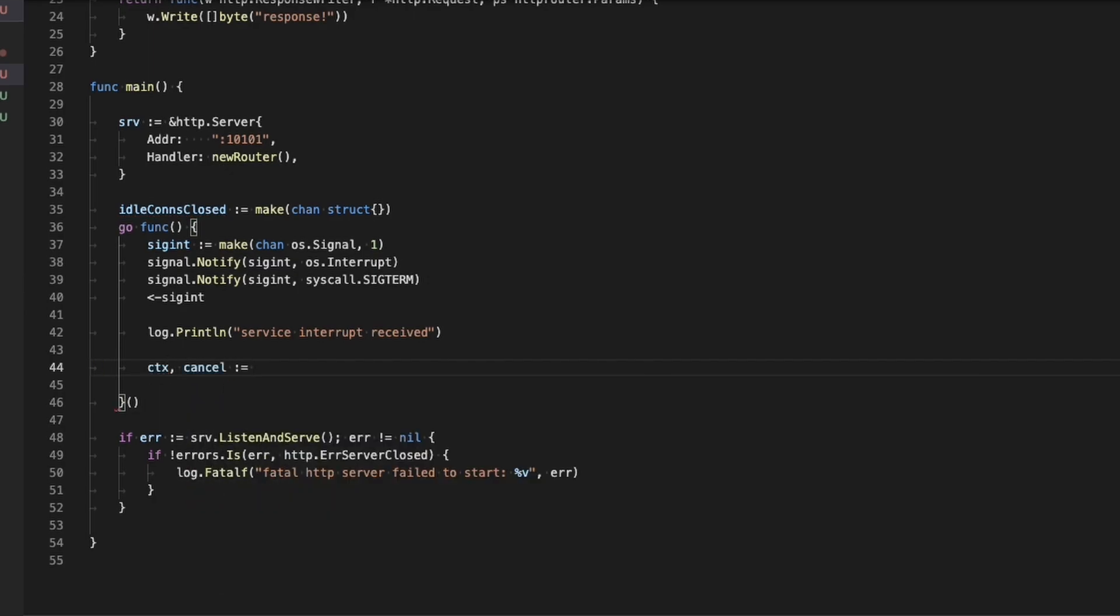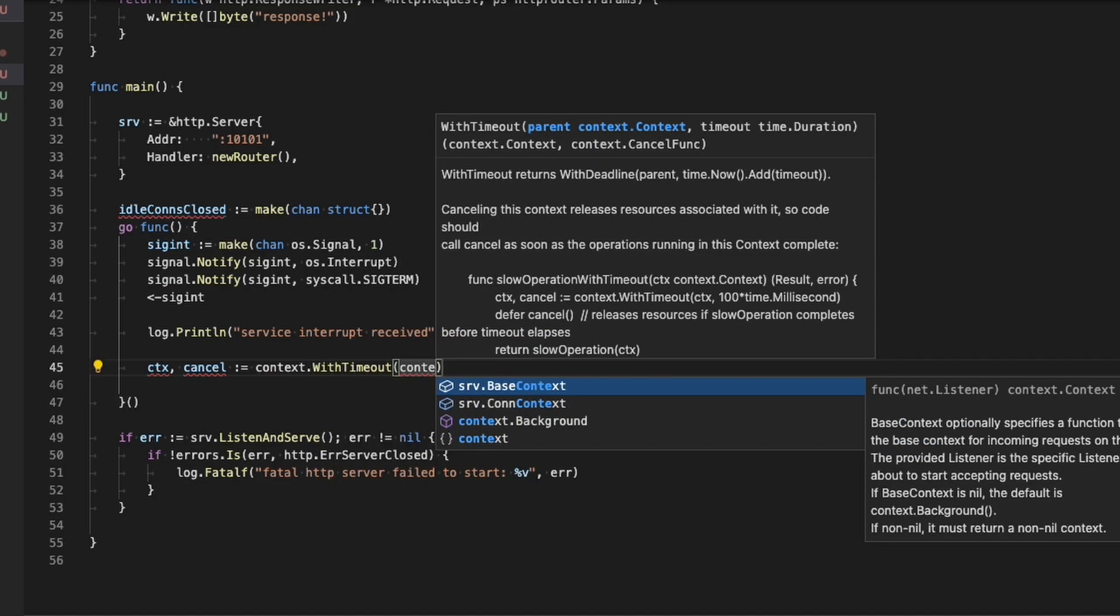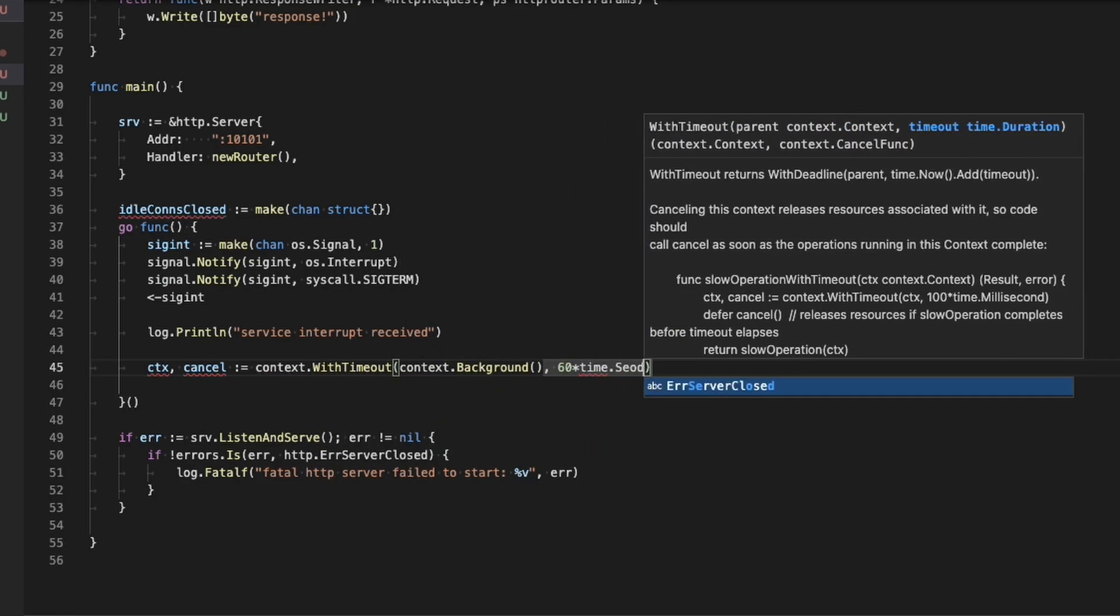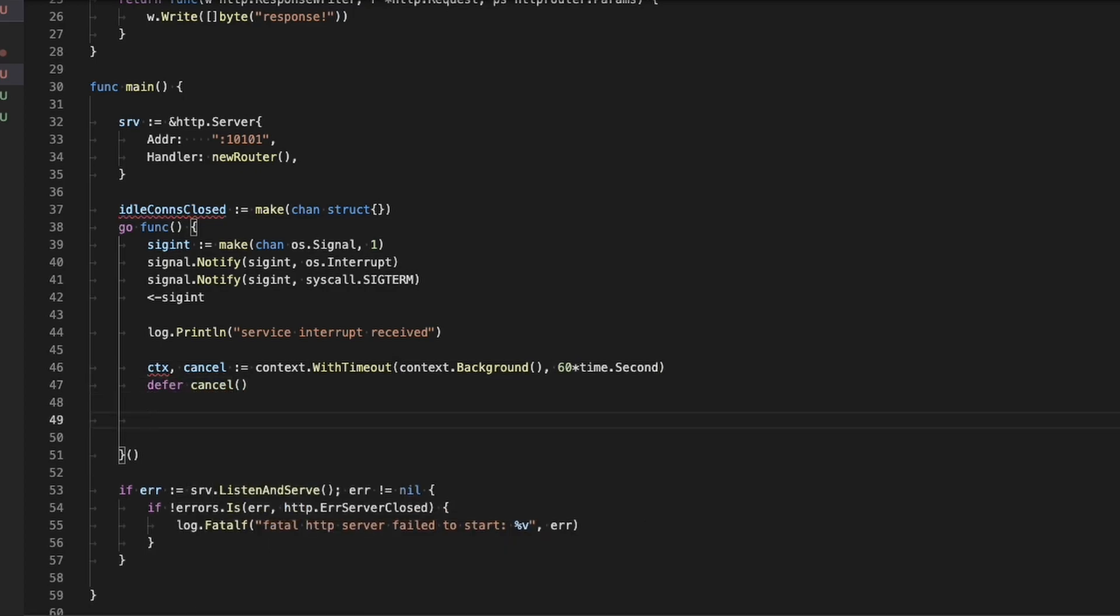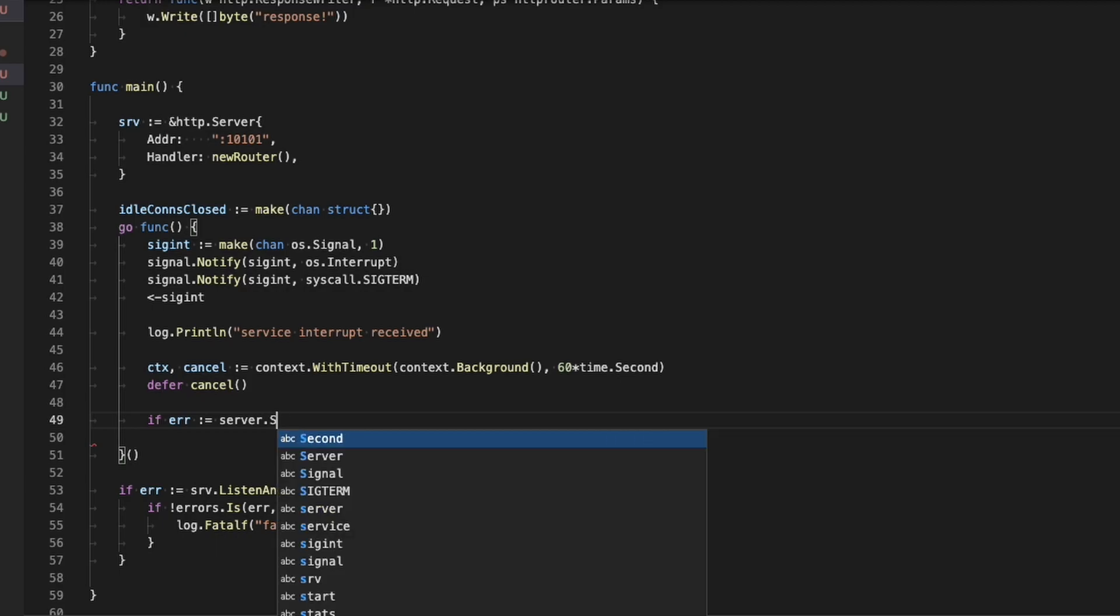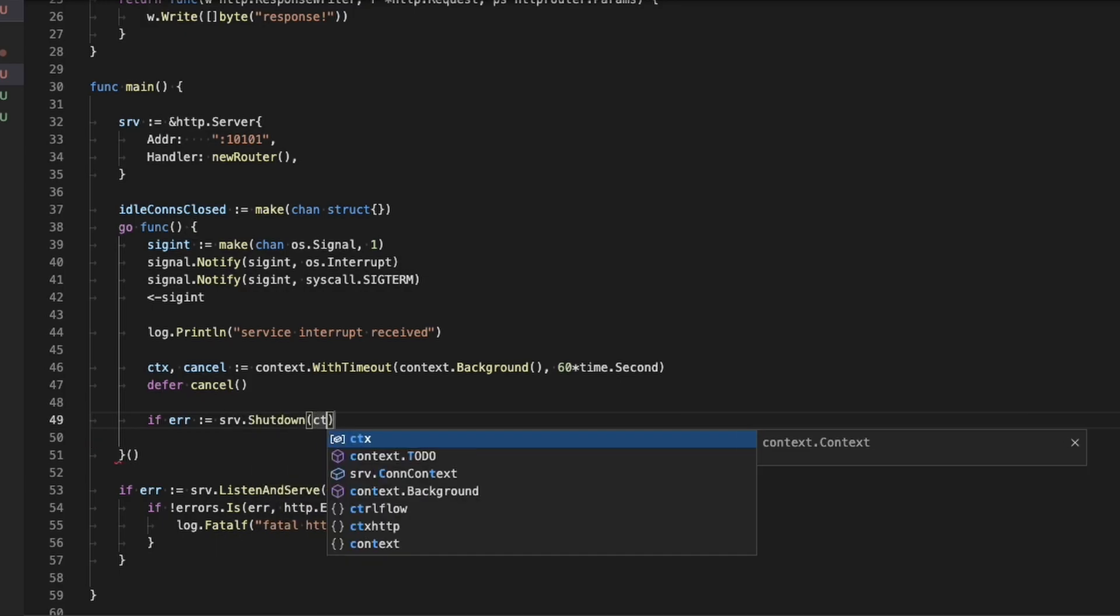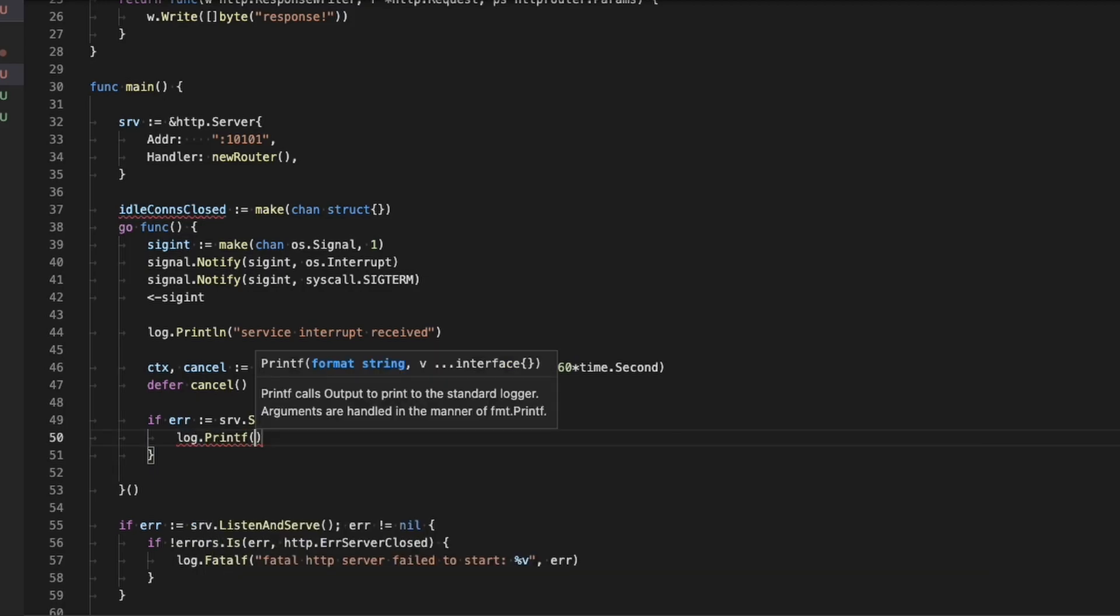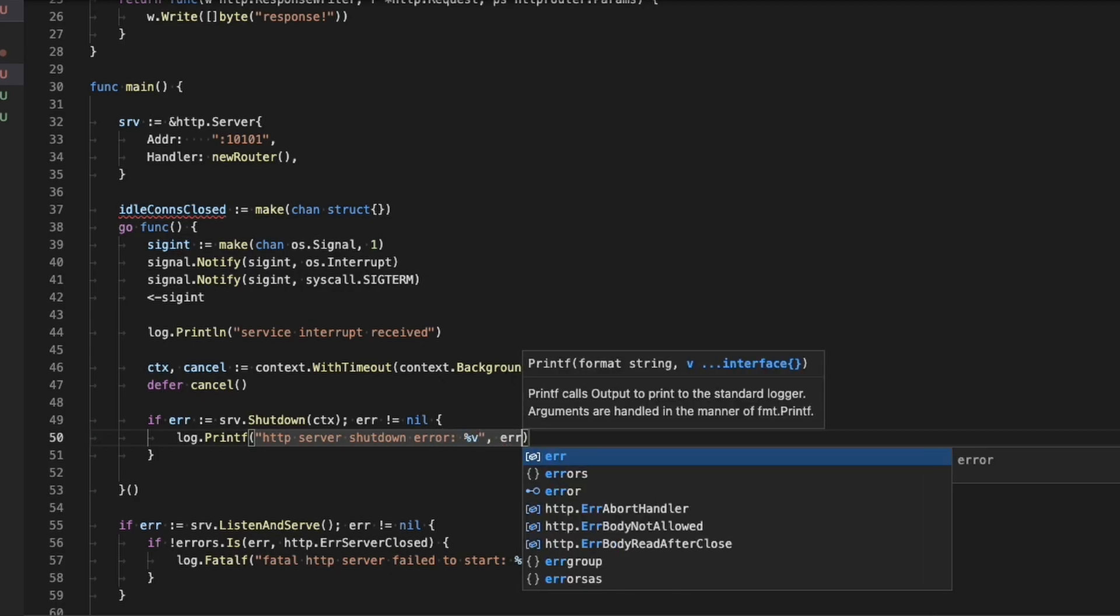We're going to set up a context on line 46, which has the capability of cancellation. And we're going to defer the cancellation. And then we're going to call the shutdown function on the server variable that we created up top on line 32. We pass in the context. And in this case, we're going to catch an error just in case the shutdown fails and say HTTP server shutdown error and print that error.